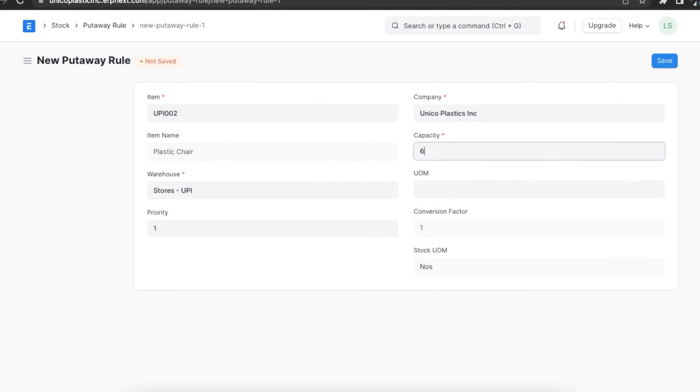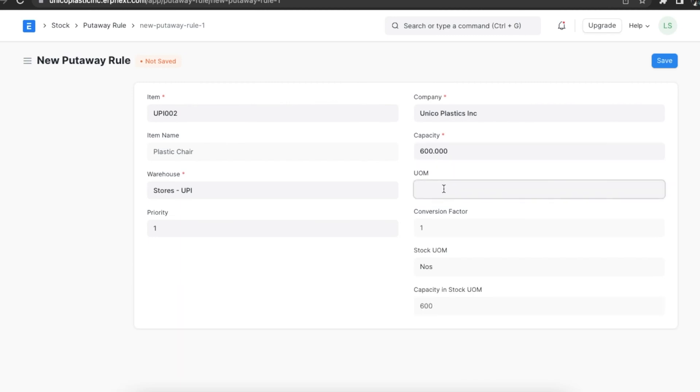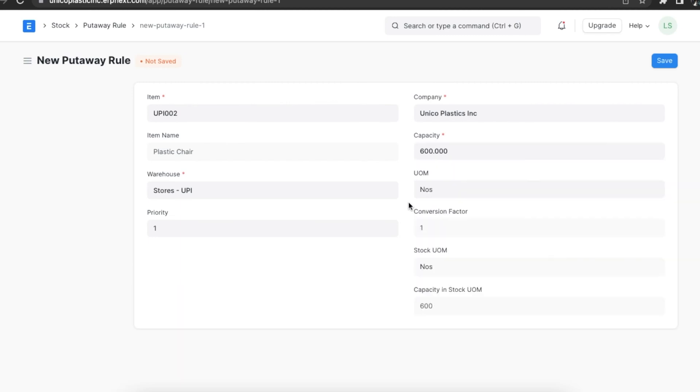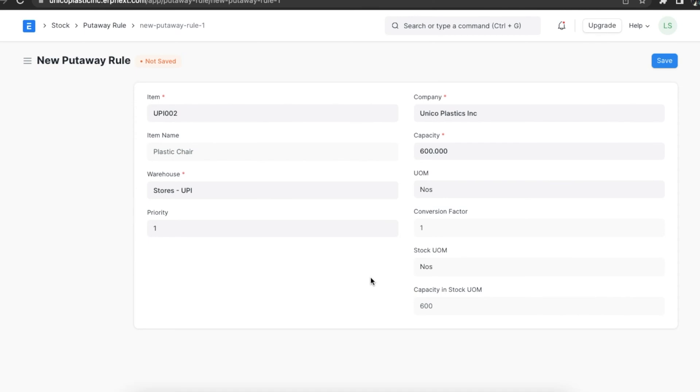We can even add a unit of measurement if we want to set the capacity for the warehouse in a different UOM. If we add a new UOM, then the capacity in stock UOM field will be set automatically. Next we can set the priority for this rule, one being the highest, so we can set it like we want. Once we have added all our details, we can save this rule.